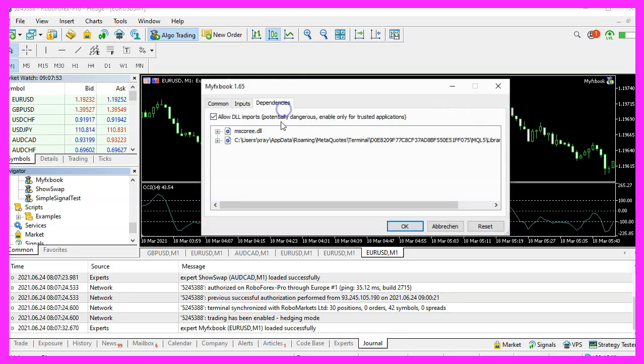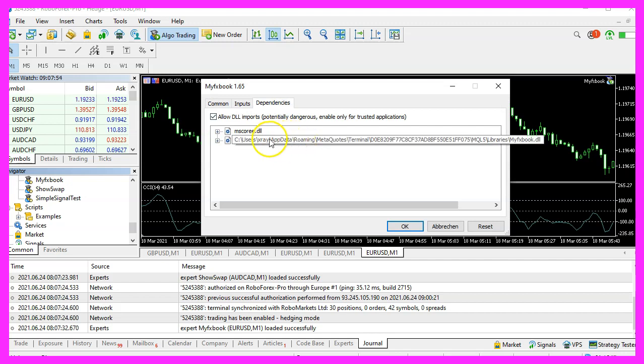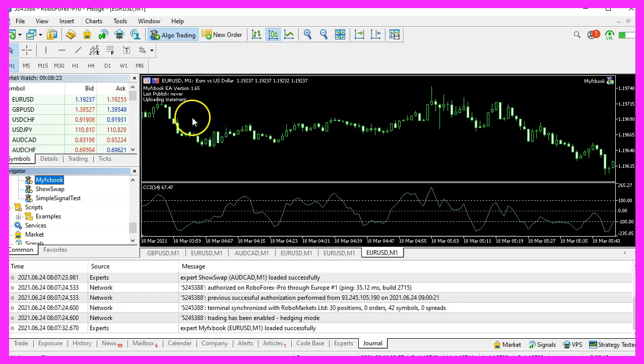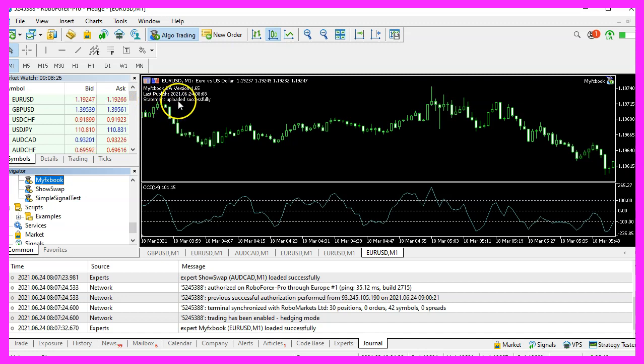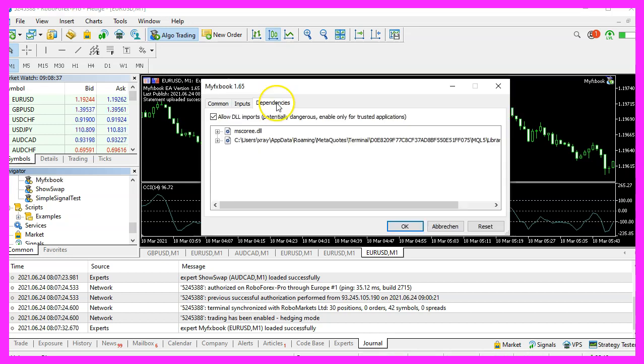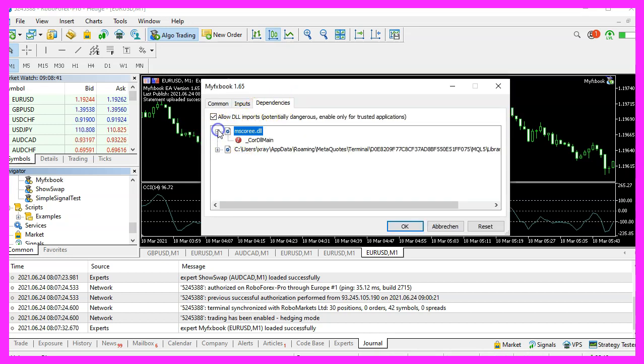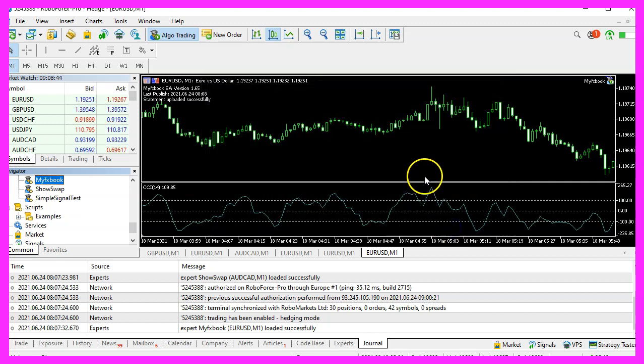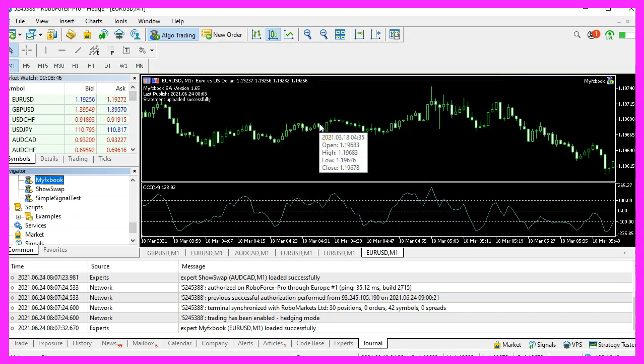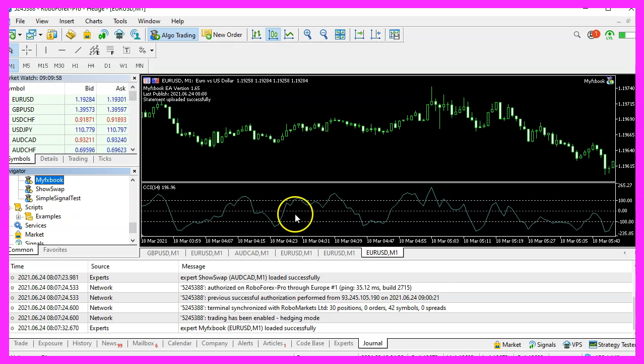And now I need to repeat the whole thing. It says uploading statement, statement uploaded successfully. So actually, we didn't have a problem with this mscore.dll dependency here. It rather looks like we had a problem with the MyFXBook Expert Advisor installation files.